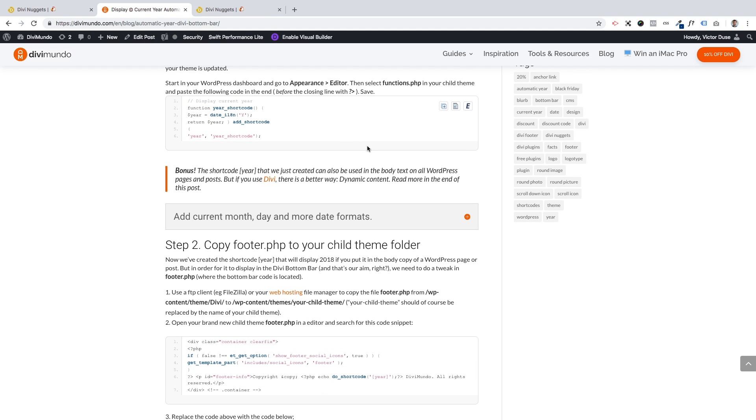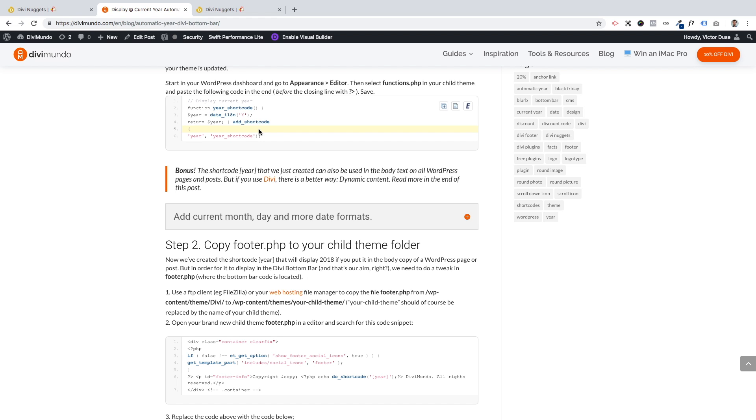When you have a child theme installed, we will go on to the next step here, and that's to add a code snippet to functions.php. This is to create a shortcode that generates the current year. So when I record this video it's 2018, and on the first of January it will say 2019 automatically. I will start by copying this code.